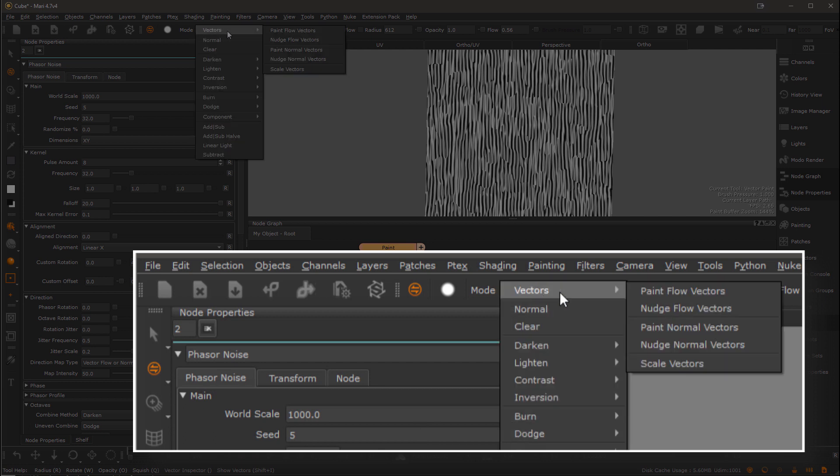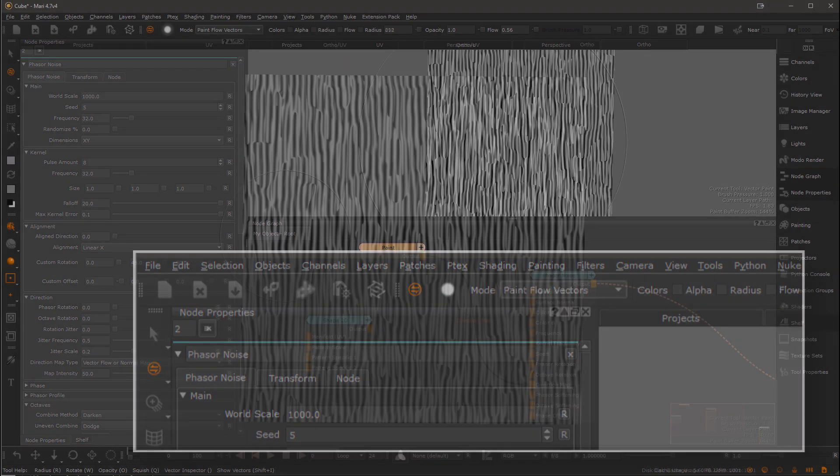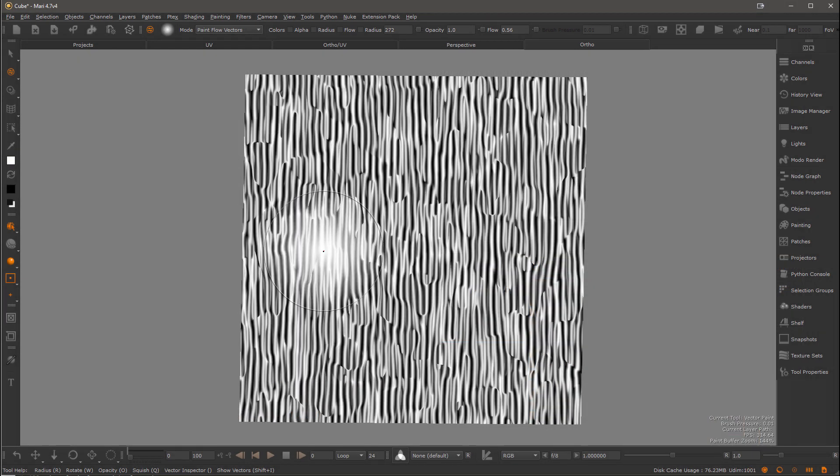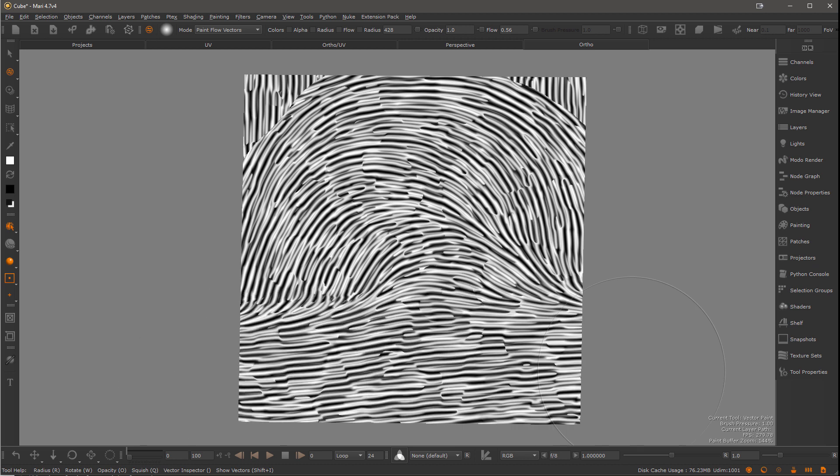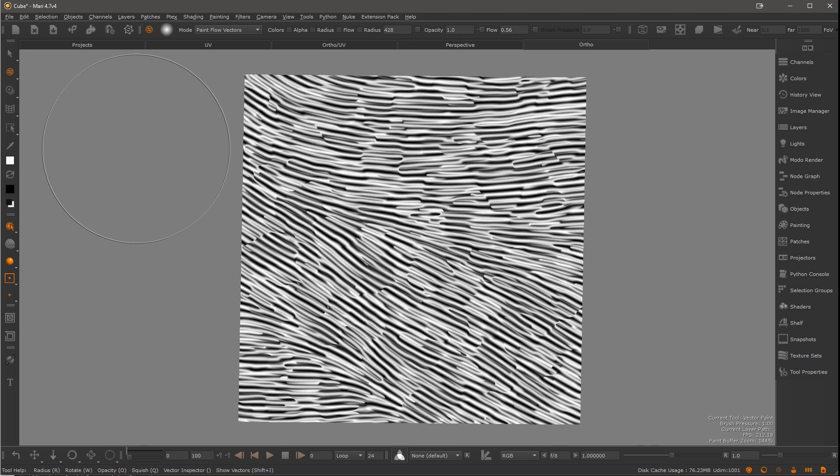Now I'm going to choose Mari's vector paint tool here from the toolbar. And this is important, switch the paint mode to paint flow vectors. Let's take a fairly solid brush and voila, now we can paint the direction of the noise.